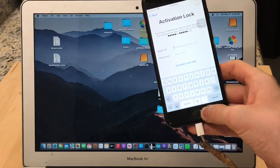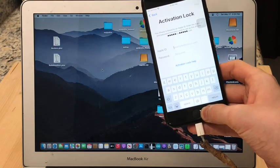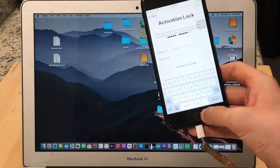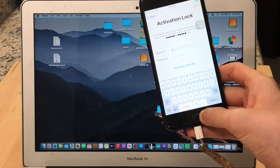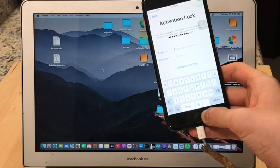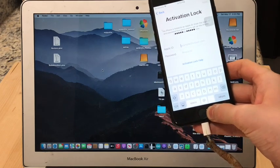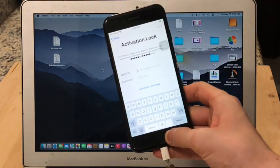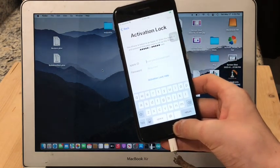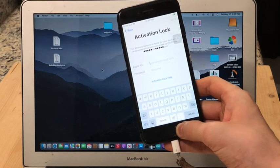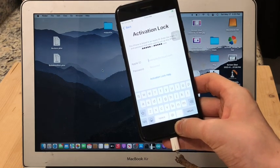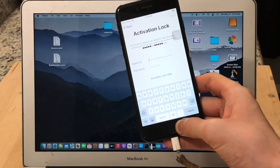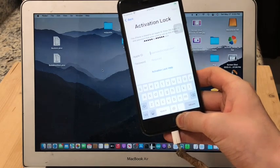And as for the pros for this bypass, this bypass is completely untethered which means that if you reboot your device or it shuts off for any reason or the battery dies, when you boot your device back up it will still be completely bypassed. Another pro about this bypass is that it's completely free. And last of all in my opinion it's pretty easy to do, but of course as always if you have any questions feel free to leave a comment down below. So enough said, let's get started.